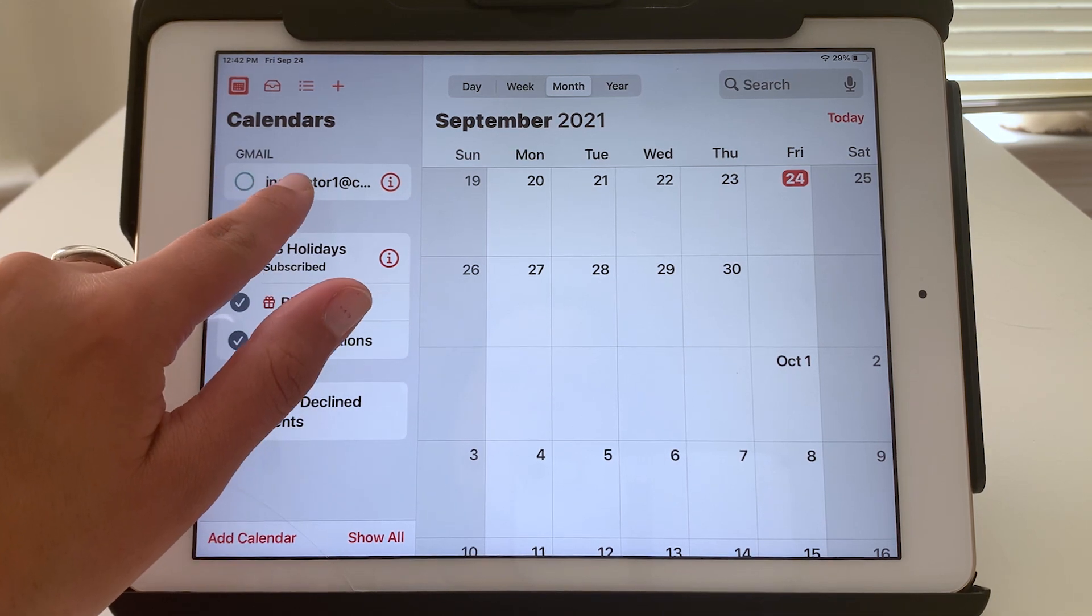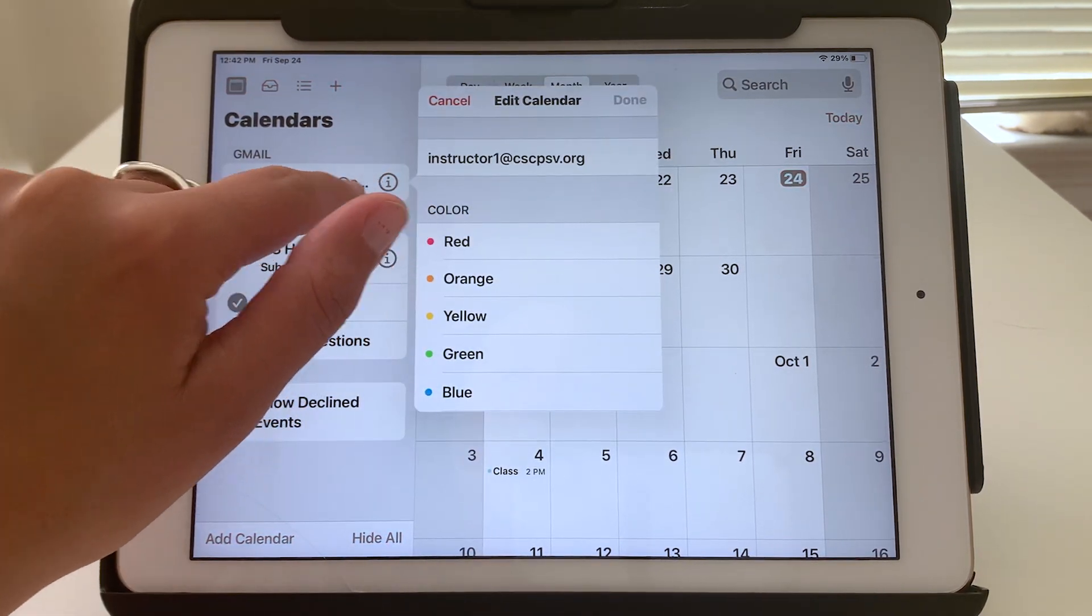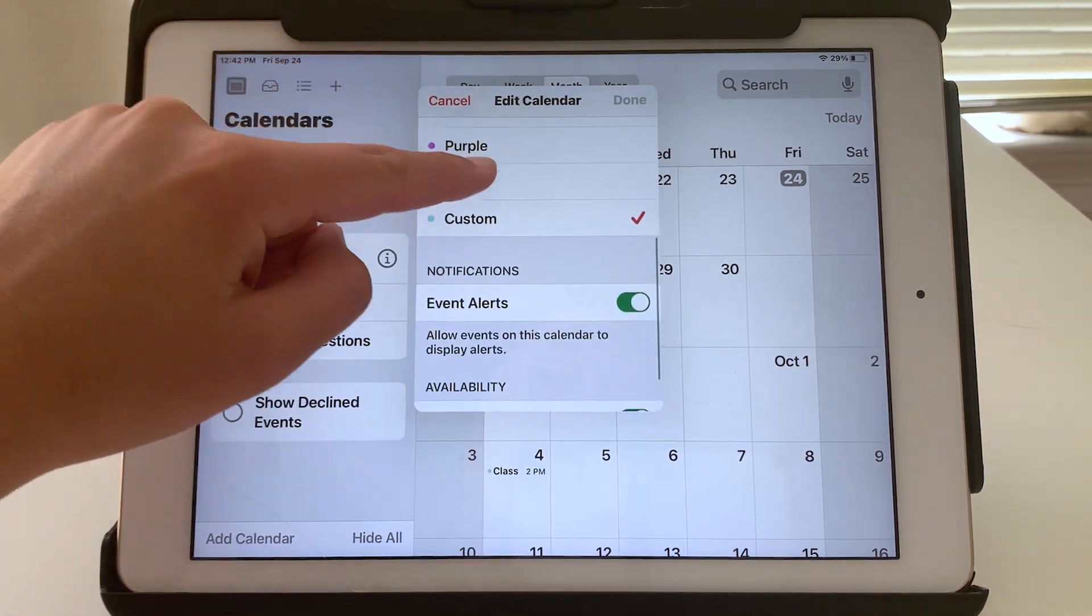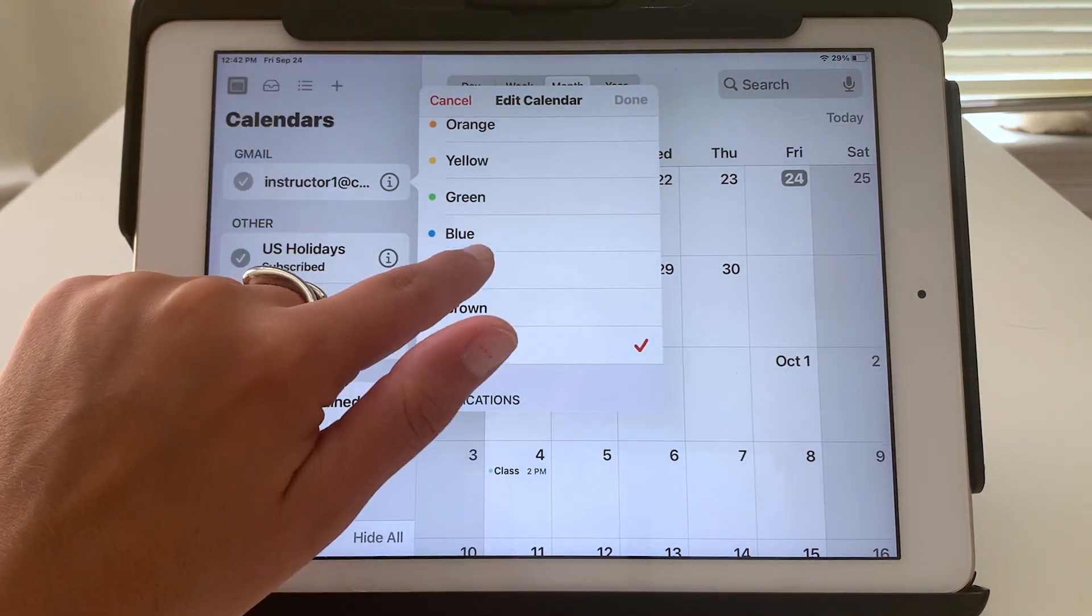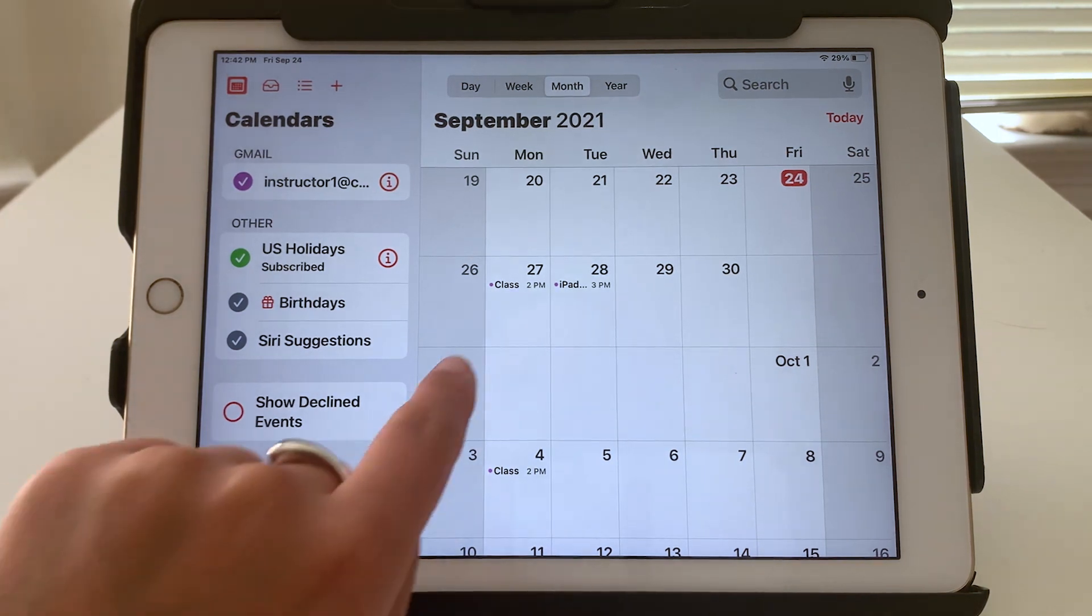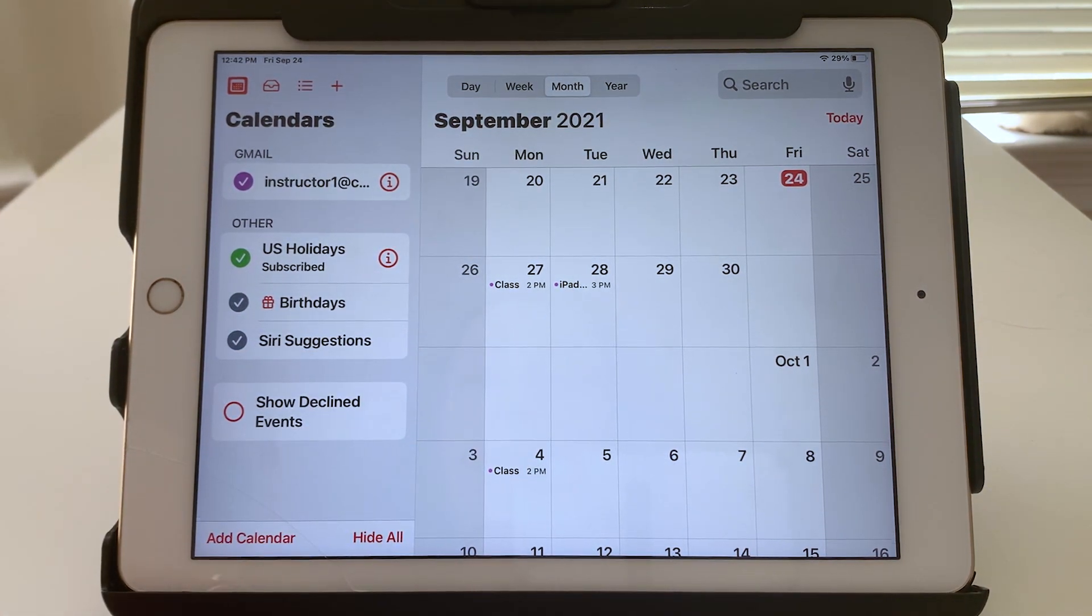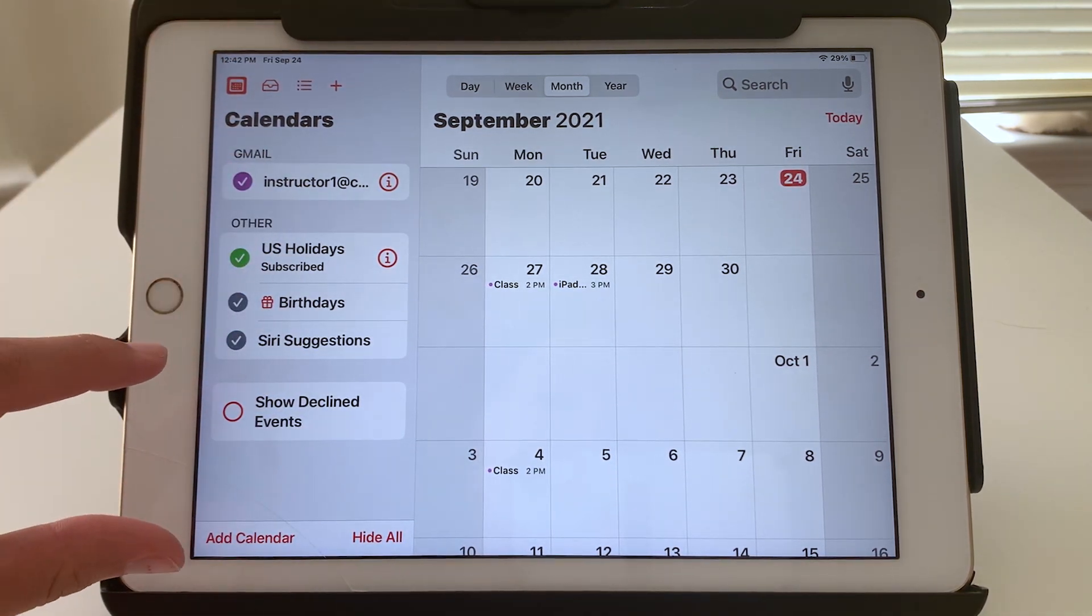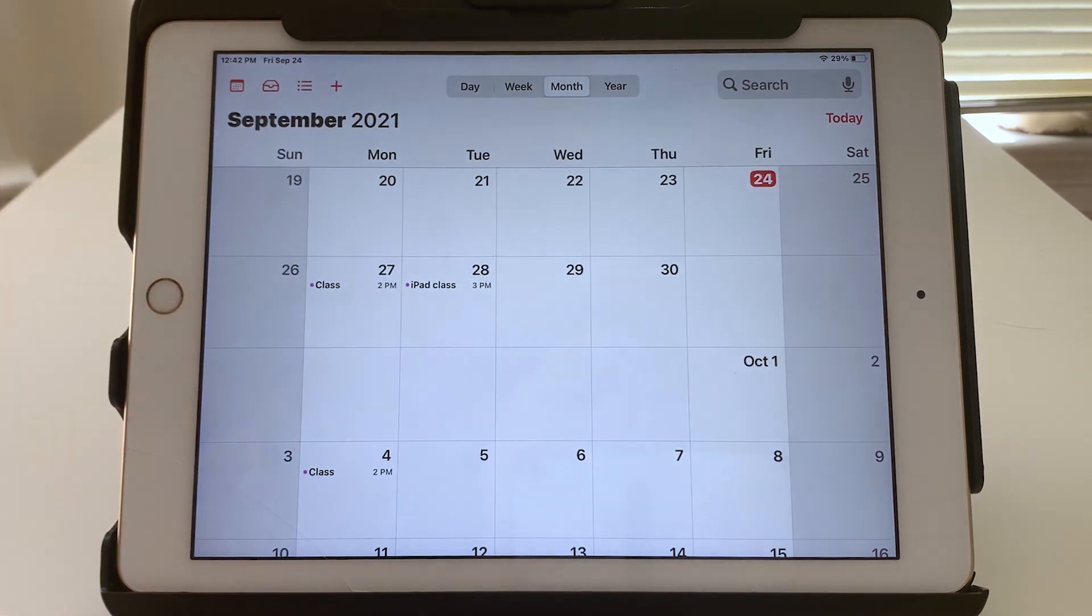Now, if I tap on my calendar here, I can choose a different color if I'd like. So right now I have this turquoise color. But if you like purple, you can change it. And now all of my events show up as purple. If you've opened up this calendar tab and want to close it, just tap the calendar again.